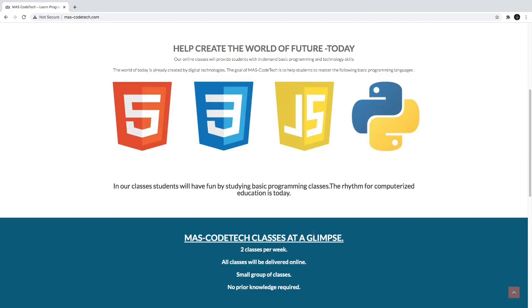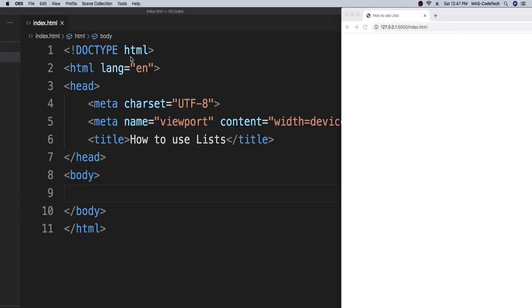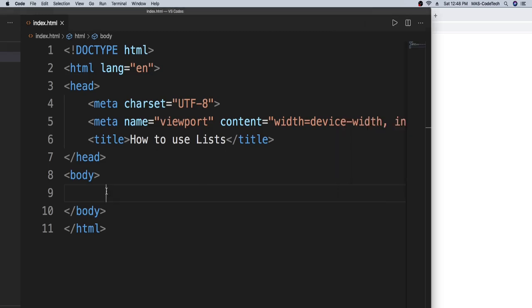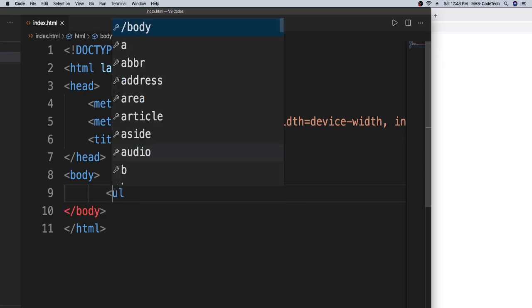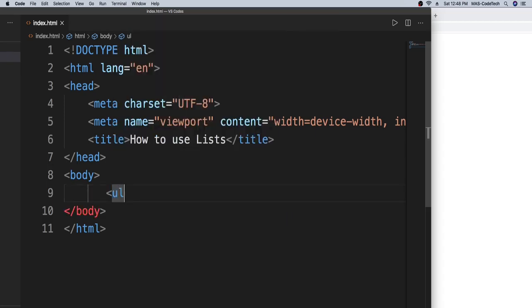See you in the website or in the Zoom classes. So guys, we're right here in the Visual Studio Code editor, and we will be learning how to use lists. Go ahead in the body part. After you go in the body part, type in UL with a less than and greater than sign.